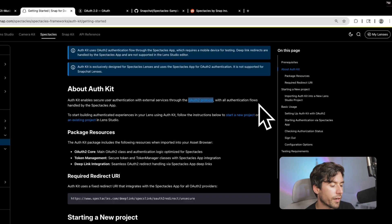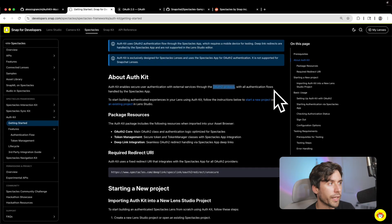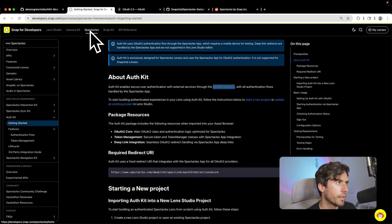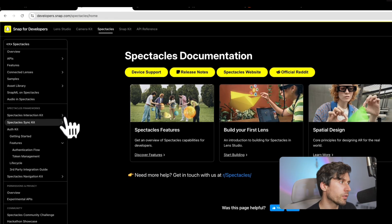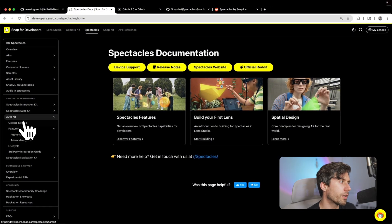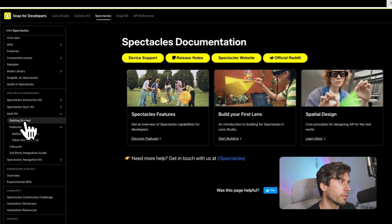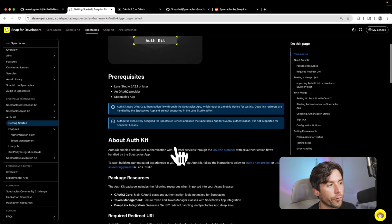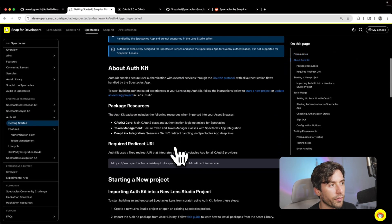Let's get started and understand how the Authorization Kit works. If you want to get started, the page is here in the documentation. You go in the Spectacles section, then the framework section, and you'll see AuthKit. Go into Getting Started and it gives you a full overview of how this works.